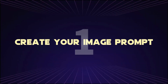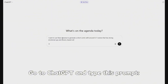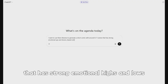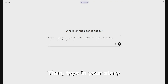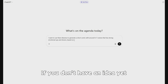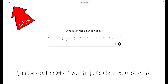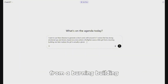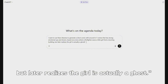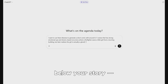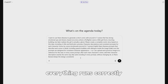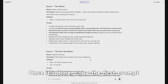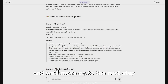Step 1: Create your image prompt. Go to ChatGPT and type this prompt: 'I want to use NanoBanana to generate a short comic with around 6-7 scenes that has strong emotional highs and lows based on...' Then type in your story. If you don't have an idea yet, just ask ChatGPT for help first. For example, I'll write: 'A story where a firefighter saves a little girl from a burning building, but later realizes the girl is actually a ghost.' After that, paste the rest of the prompts below your story — these are important to make sure everything runs correctly. Now hit Send, and ChatGPT will start generating prompts for your comic images. Once it's done, copy the first prompt and move on to the next step.